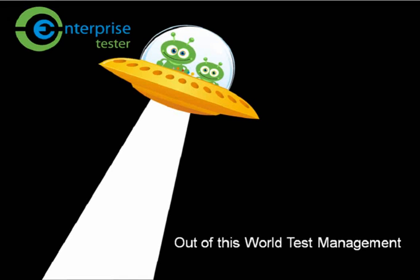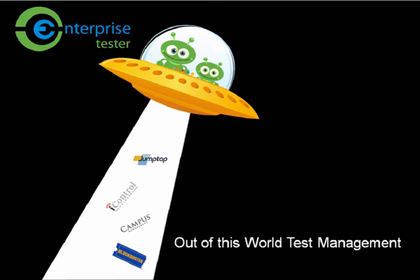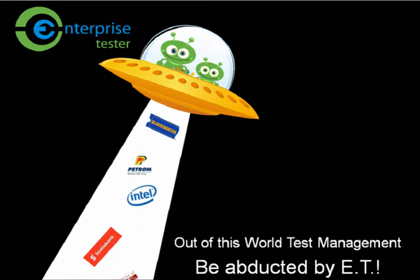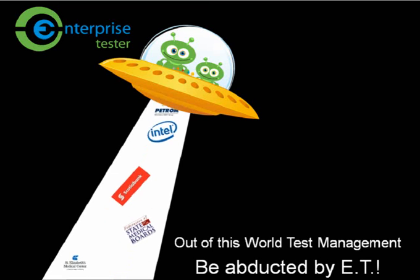Enterprise Tester provides a wide range of key features to deliver out of this world test management. So what are you waiting for? Be abducted by Enterprise Tester today.